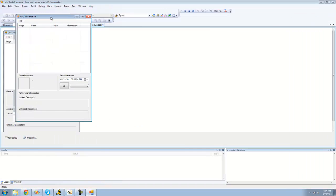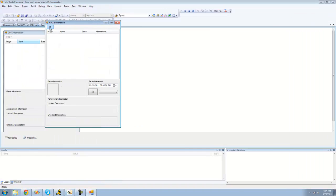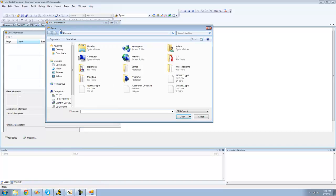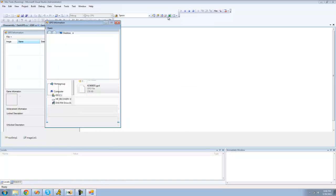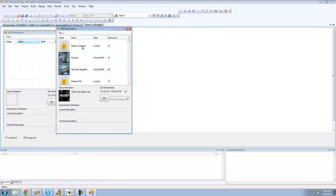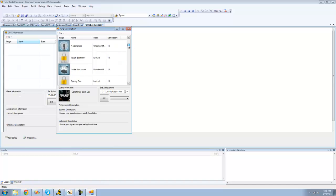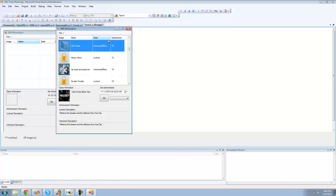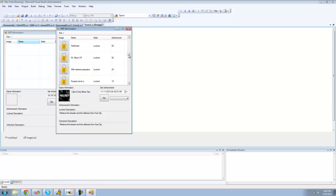I'll just debug here and show you guys what this does. So you just open up a GPD and it reads all the images and the name of it, the state, unlocked, online, offline, how much gamerscore each achievement's worth,